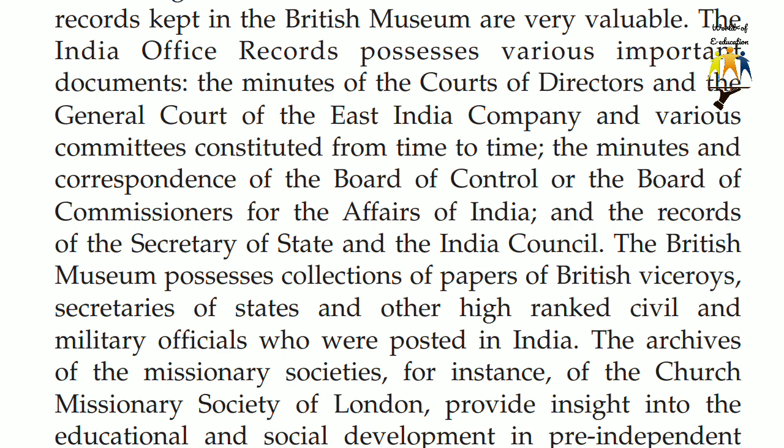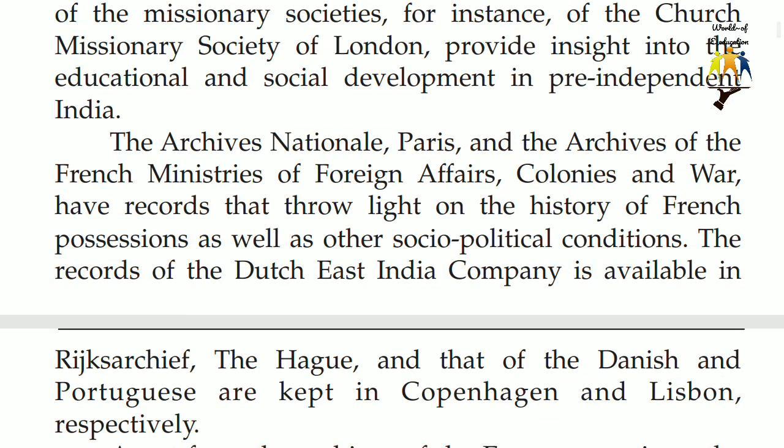The archives of the missionary societies — for instance, of the Church Missionary Society of London — provide insight into the educational and social development in pre-independent India. The Archives Nationale, Paris, and the archives of the French Ministries of Foreign Affairs, Colonies and War, have records that throw light on the history of French possessions as well as other socio-political conditions. The records of the Dutch East India Company are available in Rijksarchief, The Hague, and those of the Danish and Portuguese are kept in Copenhagen and Lisbon, respectively.